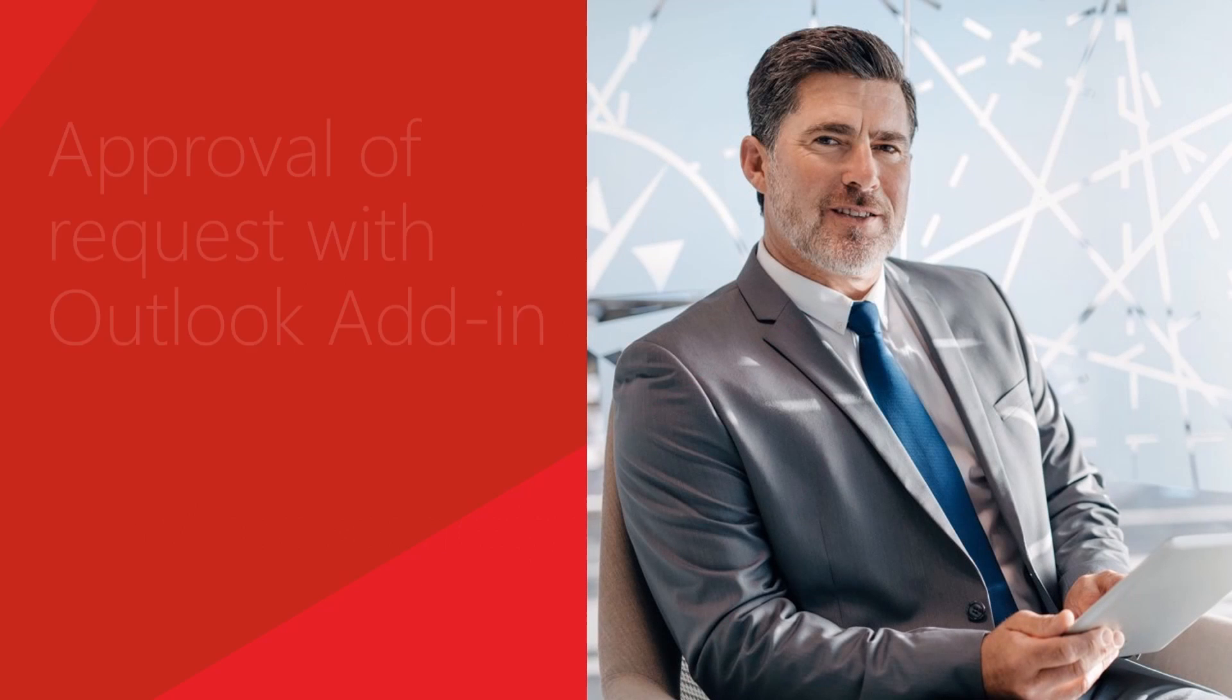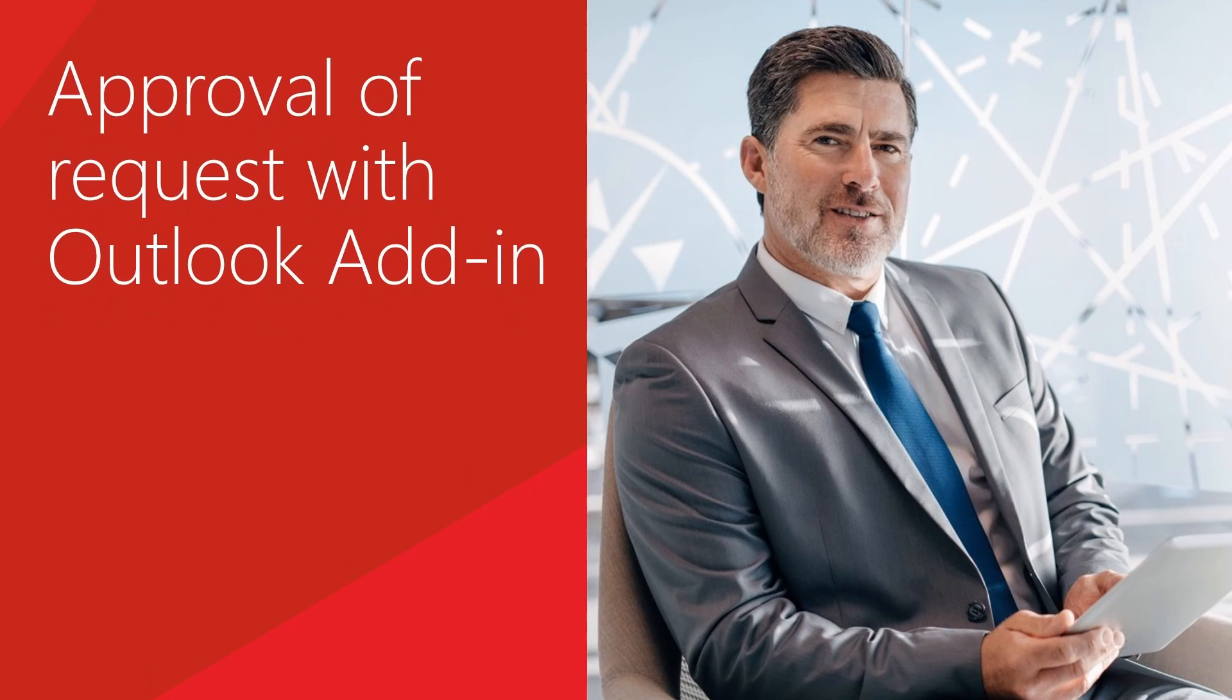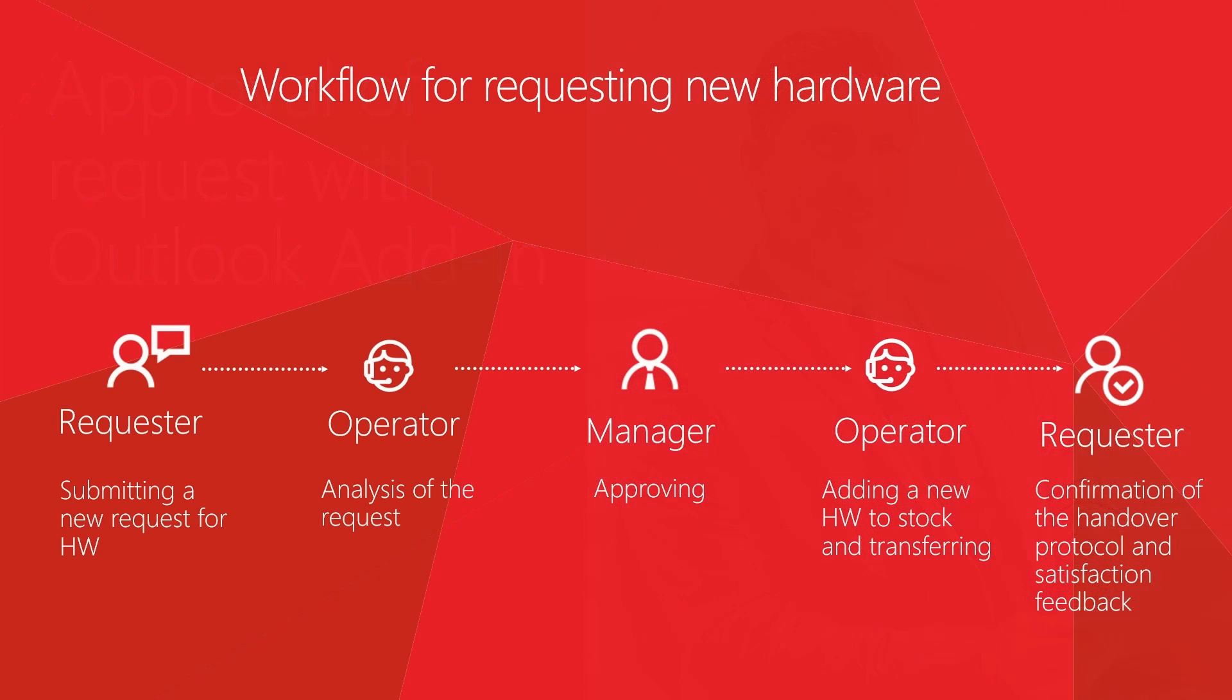This video shows how David Cooper, thanks to the Alveo Outlook add-in, can handle all the agenda associated with the approval in Outlook without having to switch between applications.